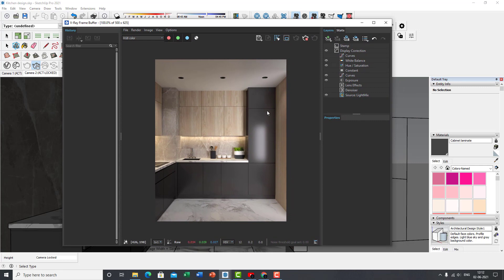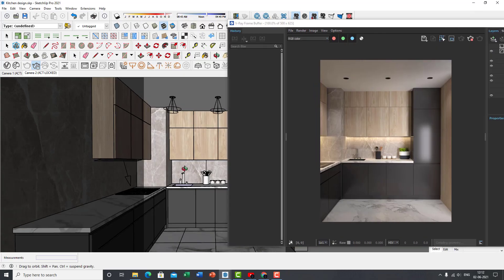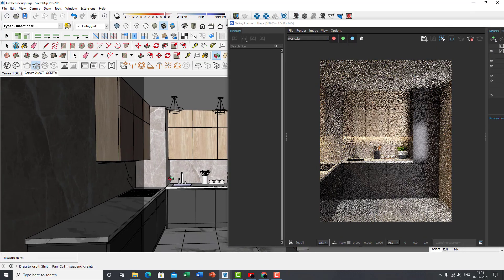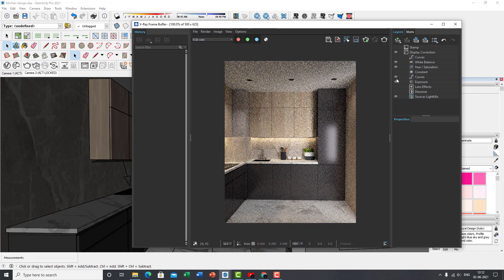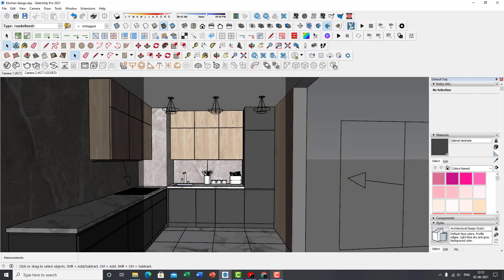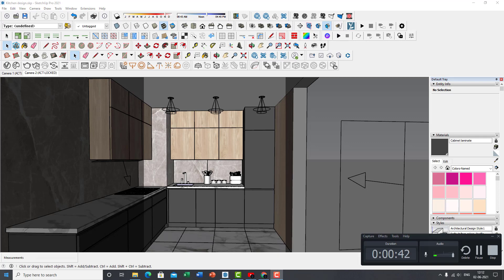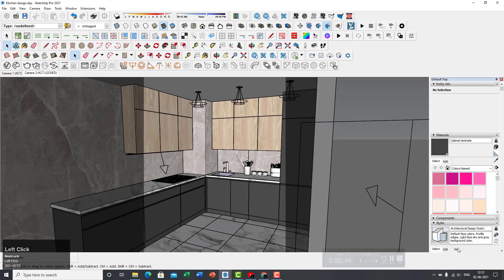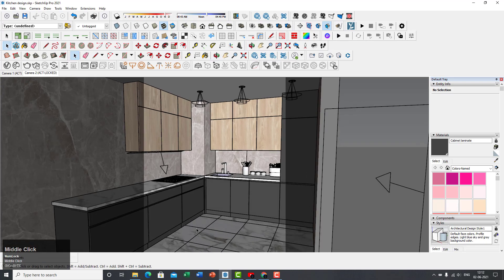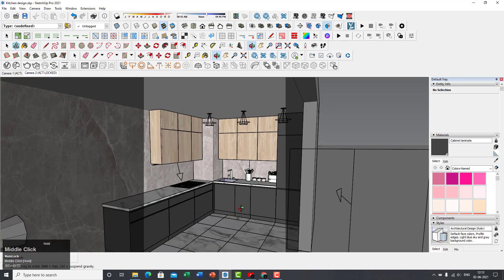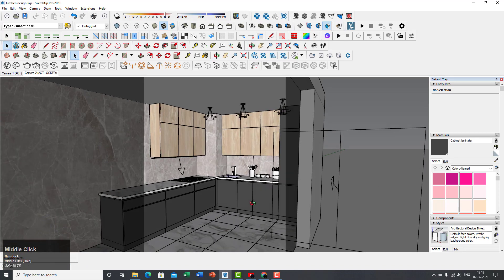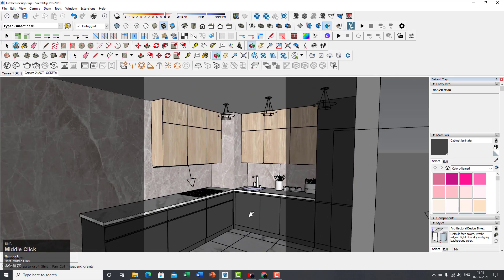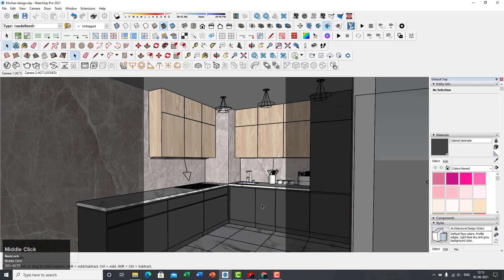I currently have the interactive render on — let me move that around — so I'm going to stop the interactive render for now. I've also switched on my key logger so you can see what I'm clicking. For those who haven't got their model right yet, you can download the model from the description below.